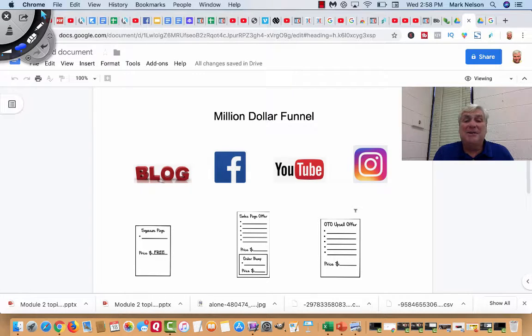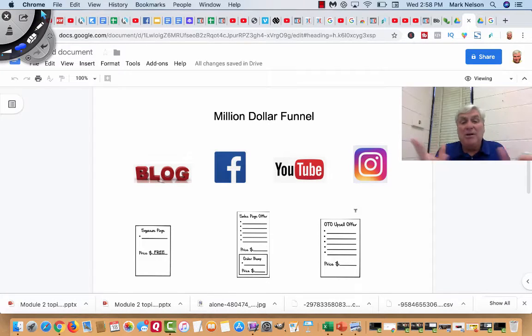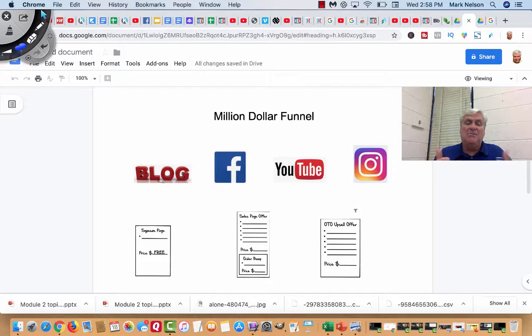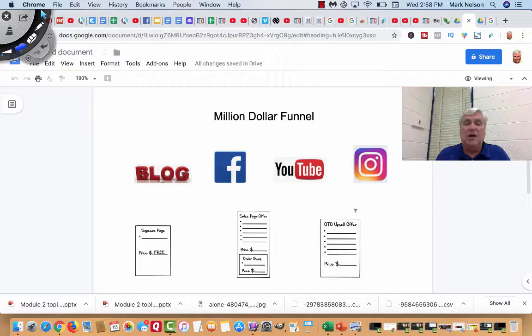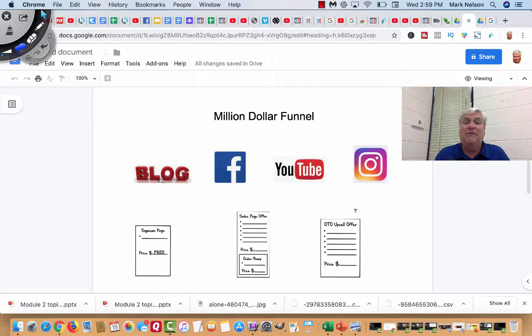Hey, Mark Nelson here. Today what I want to do is talk to you about your million dollar funnel or the concept of setting up a million dollar funnel.